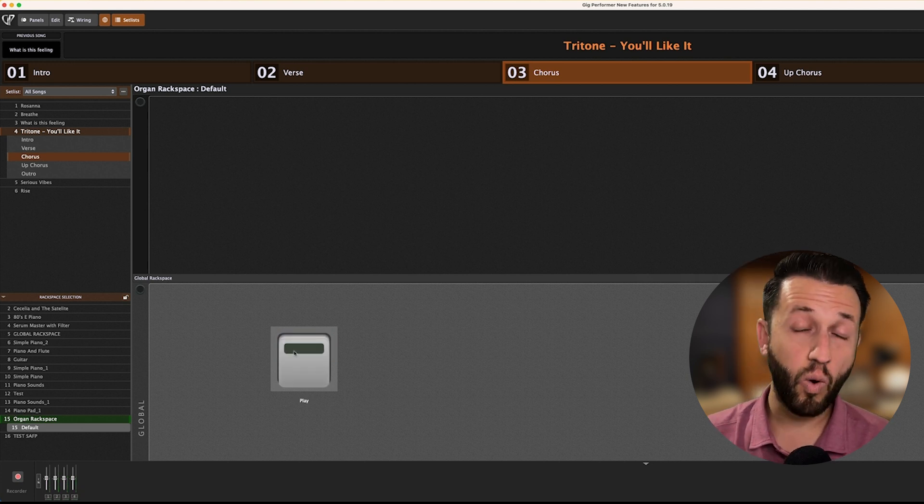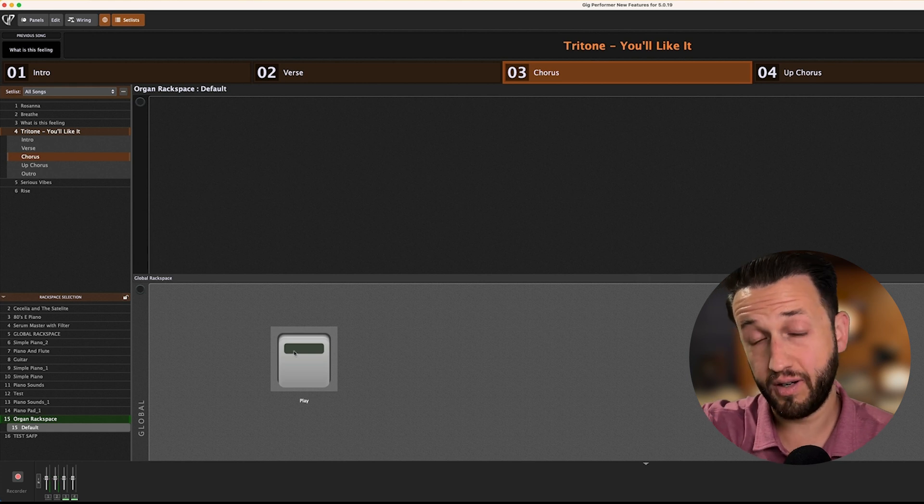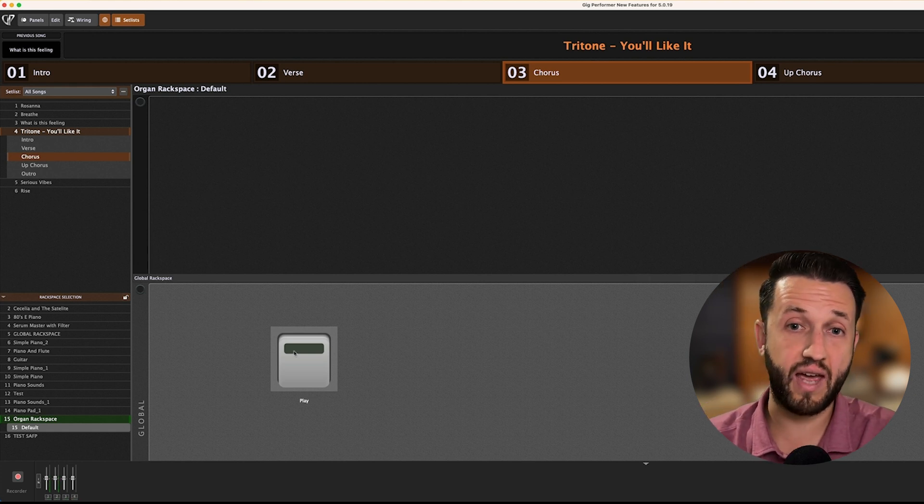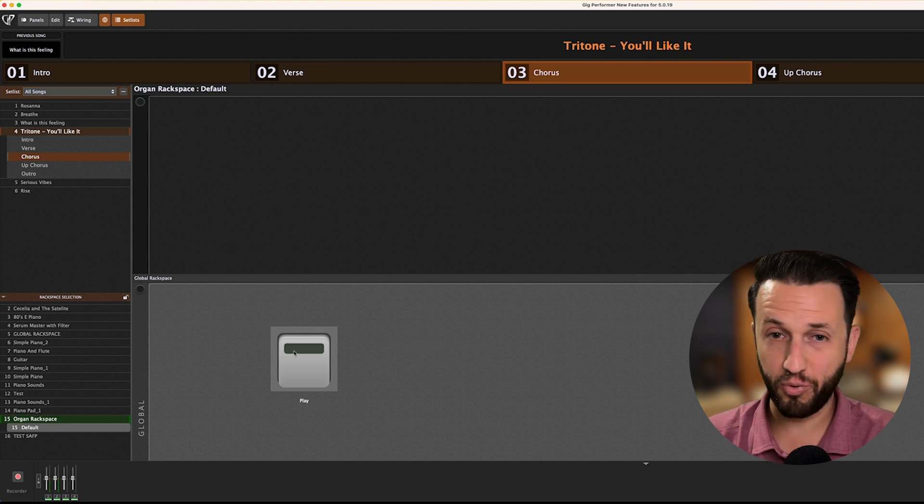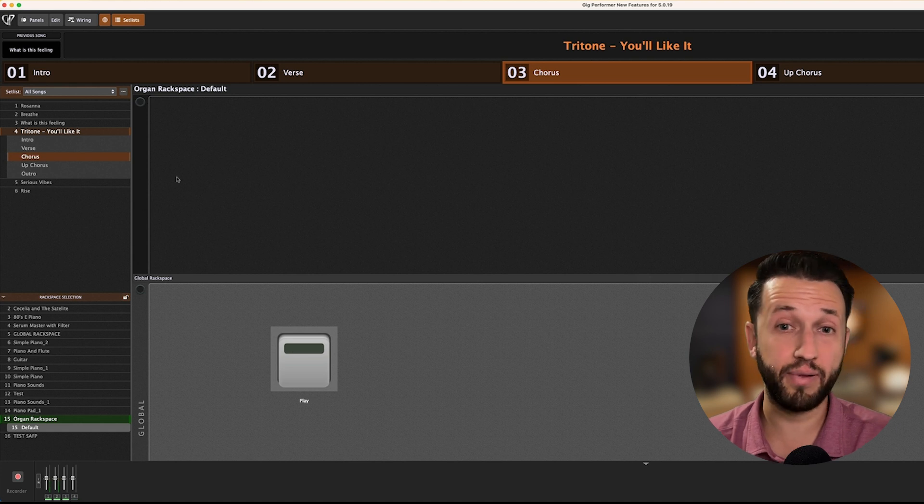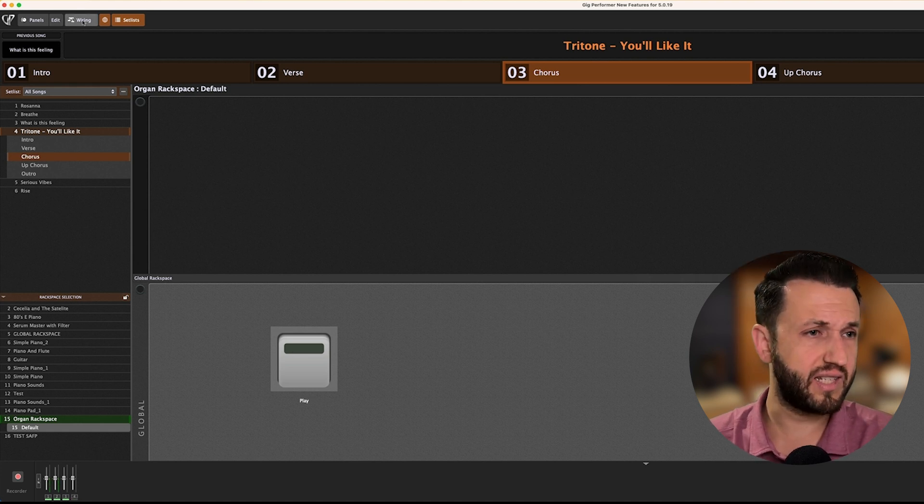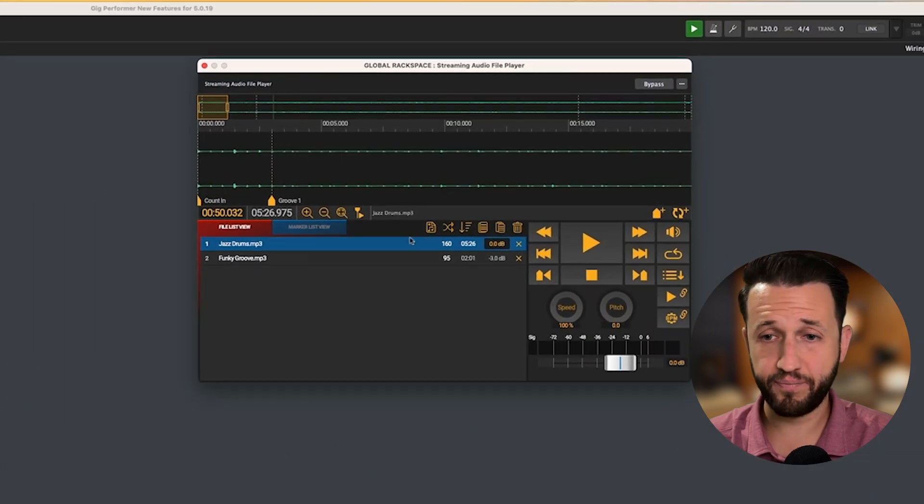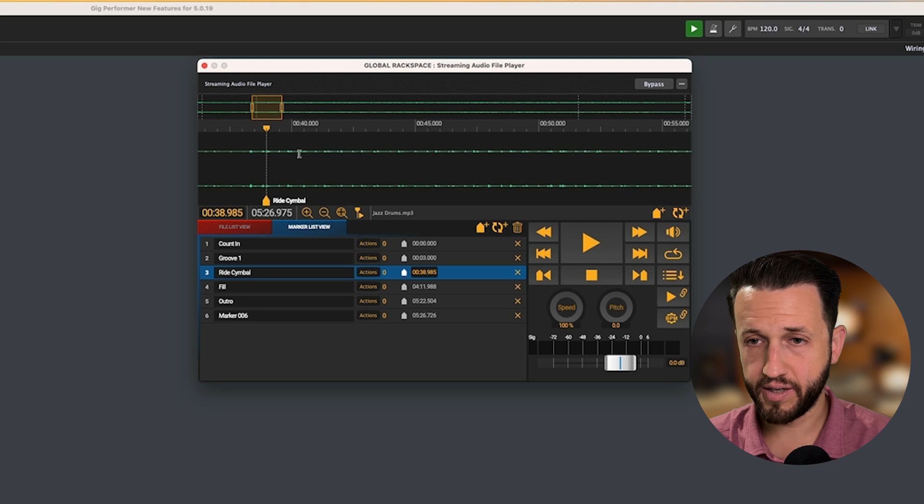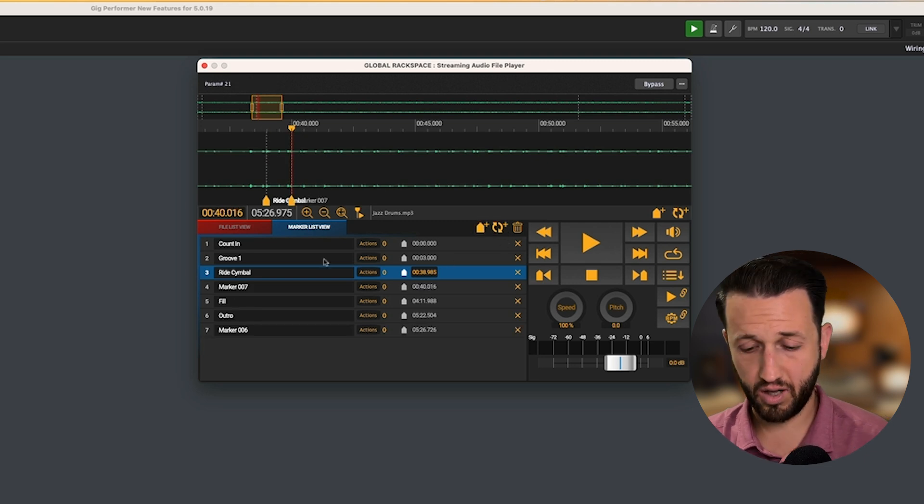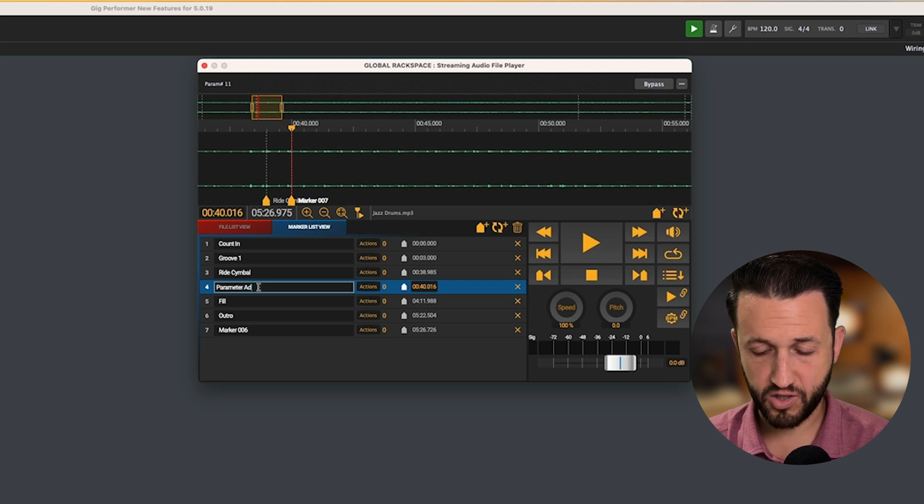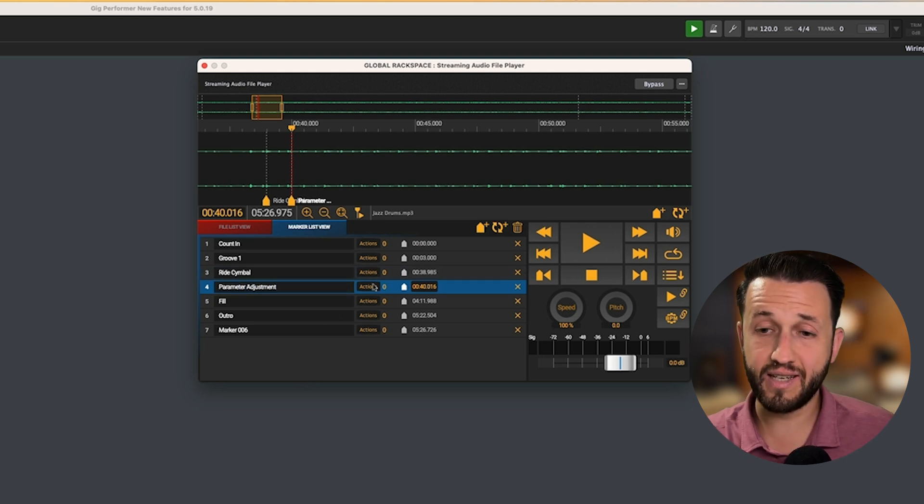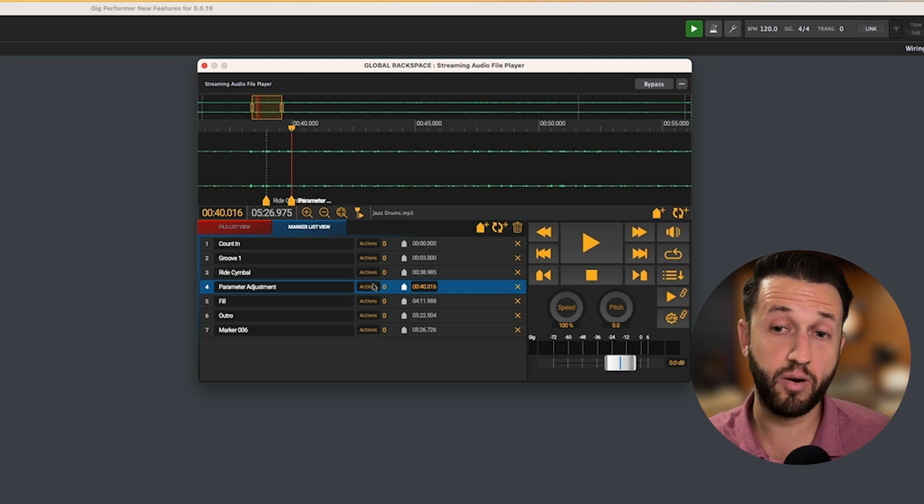But, what if I knew, not too long after, I want to make sure that my organ sound switches to having no rotor or rotor or both or whatever it is that I actually would like to do. You can now do this within the streaming audio file player without needing a widget. So, check this out. In the streaming audio file player, I have a marker here that says Ride Cymbal. I'm going to place a marker just after this. And I'm going to call it Parameter Adjustment. And I'm going to use an action here to begin to change a particular parameter.